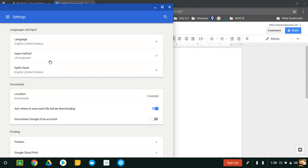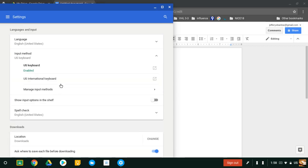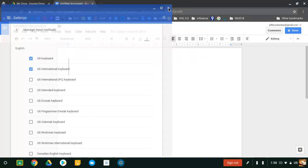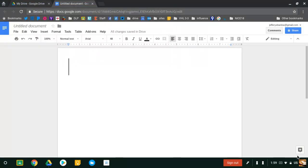Once there, you're going to Manage Input Methods under Input Method. You already have U.S. Keyboard checked. Leave that alone and also enable U.S. International Keyboard. Once that's enabled, you'll see that down here you're now in U.S. Keyboard.